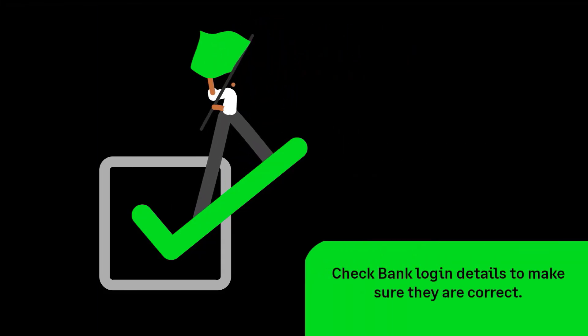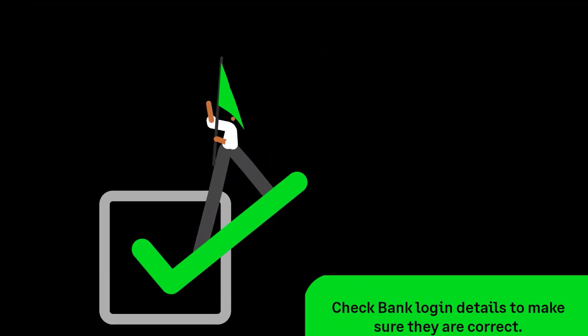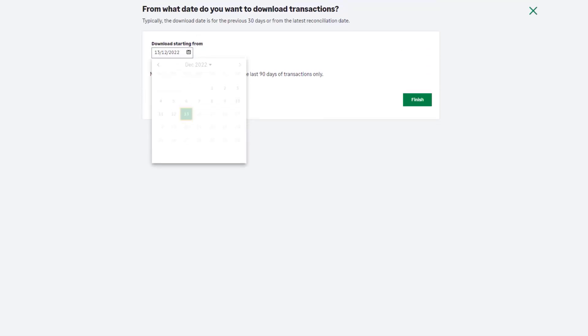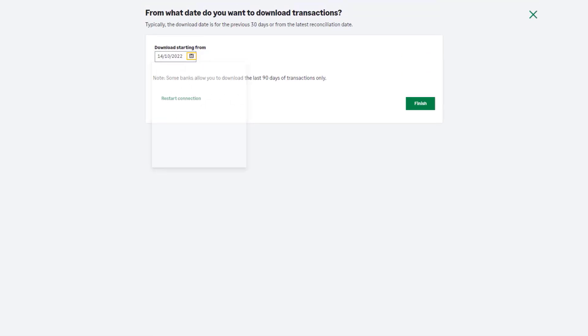Ensure you enter the correct login details during this process. If your bank supports downloading historical transactions, you can enter the day you'd like to start importing transactions from.